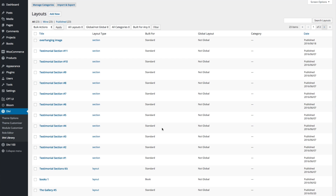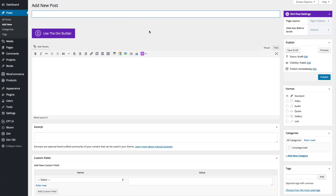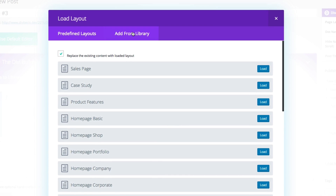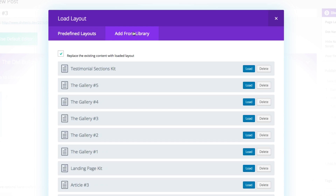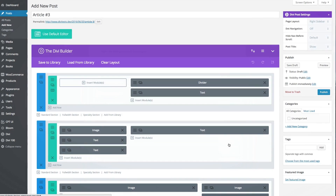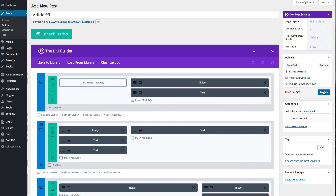Once that's done, you'll now be able to go to any new blog post and when using the Divi Builder, go to Load from Layout, Add from Library, and select the article layout that you've imported. I'm going to go ahead and publish this and take a peek at it on the front end.